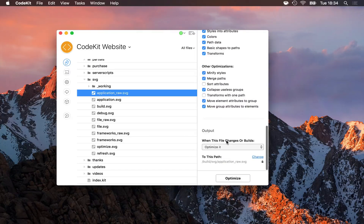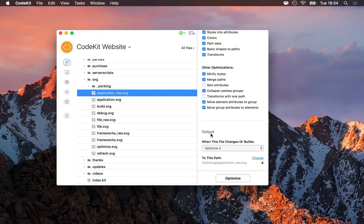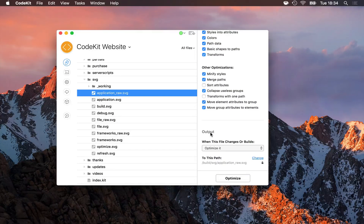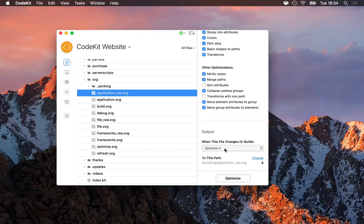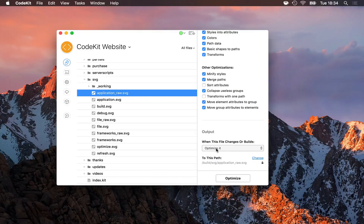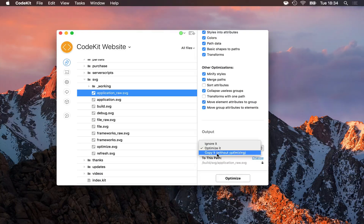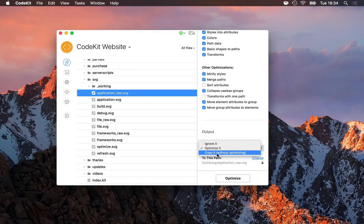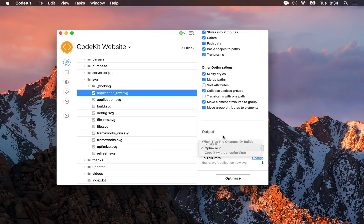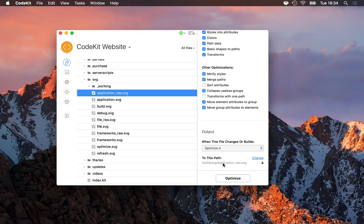At the very bottom, just like every other language in CodeKit, I have an output section where I can tell the app what it should do when this file is processed. Here I have it optimized, but I could just copy it if I wanted to skip optimization, and where the output should go.